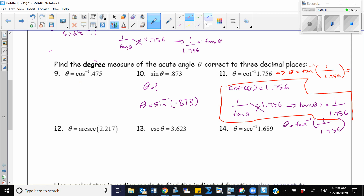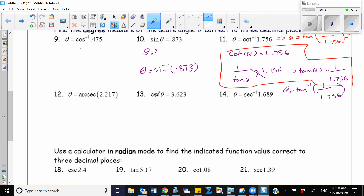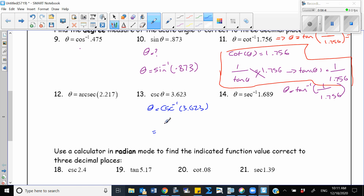Let's do another example. Cosecant of theta is equal to a value, so what is theta? Theta is equal to cosecant negative 1 of 3.623. We don't have a button for cosecant on our calculator, but cosecant is reciprocal of sine. So I change cosecant to its reciprocal function: sine negative 1, and flip the argument to 1 over 3.623. Now I can use my calculator to find the answer.